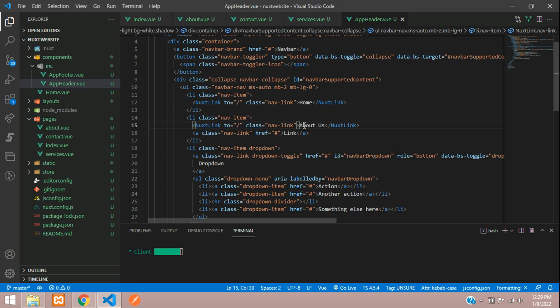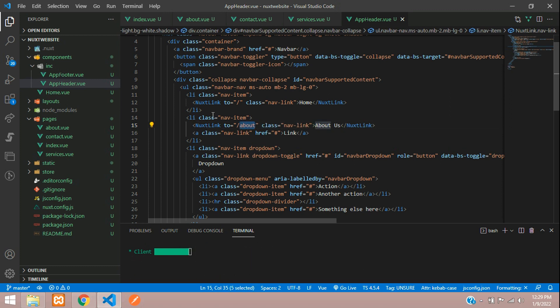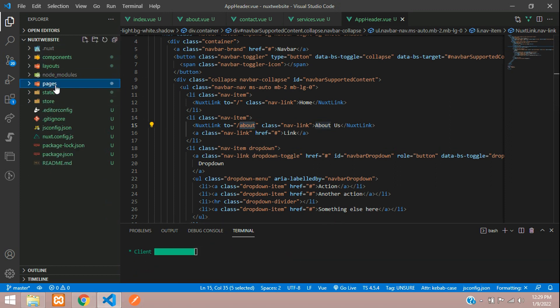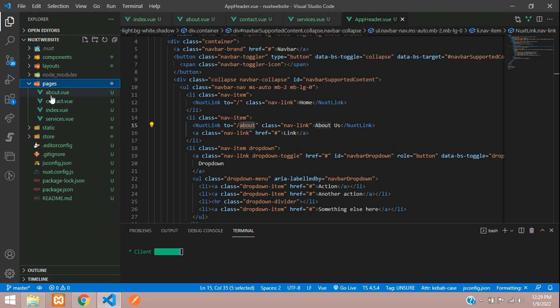Same condition goes with the about us, and the route you are going to call is about. This routing works on the same concept as PHP routes. The page whatever you have created—about—you need to call that about.